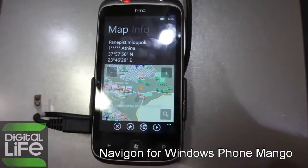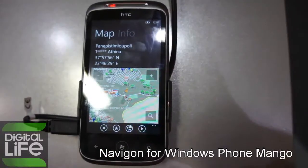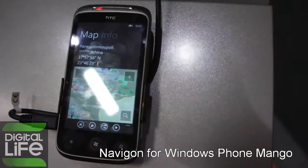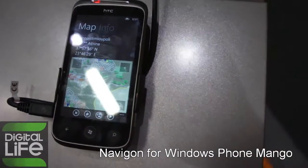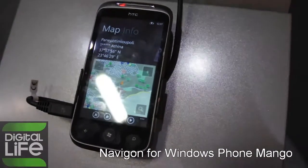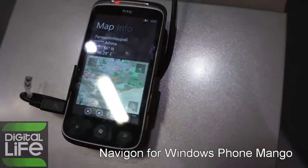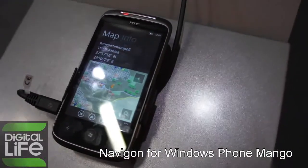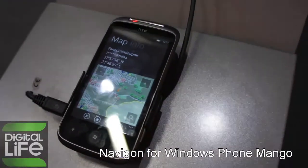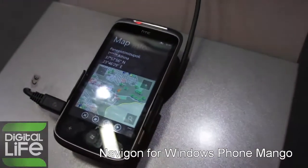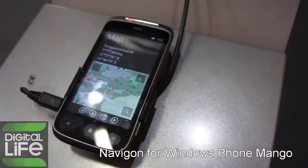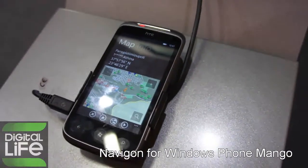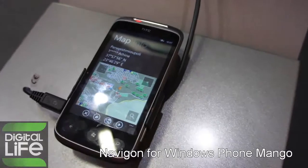What will be the price of the product? The price is not yet defined, but it will be similar to all the other mobile phone apps we have. When is it going to be released? It will be released in the last week of September or the first week of October — that's dependent on the approval from Microsoft. It works only for Mango — it's a Mango application.